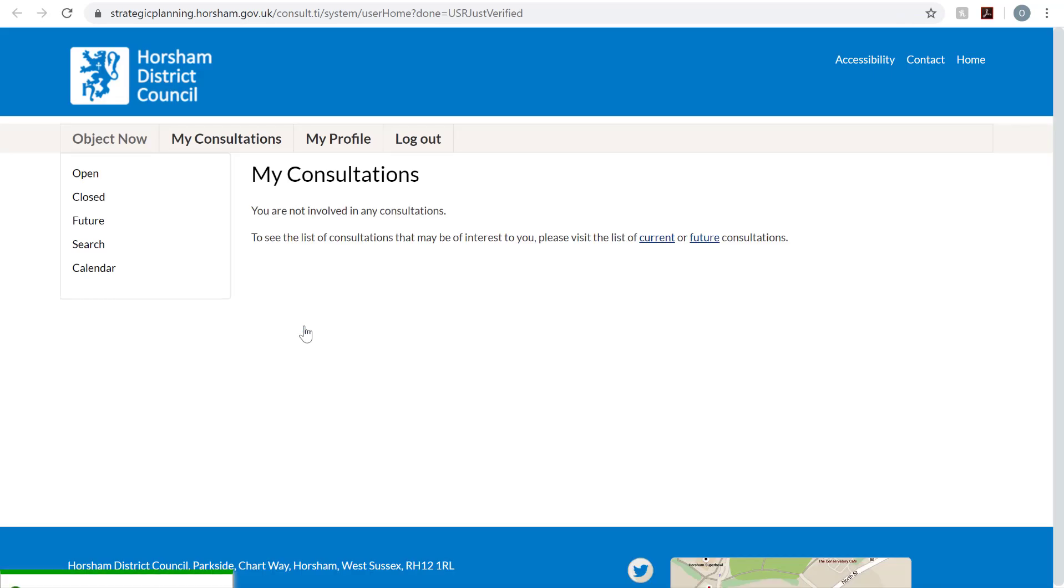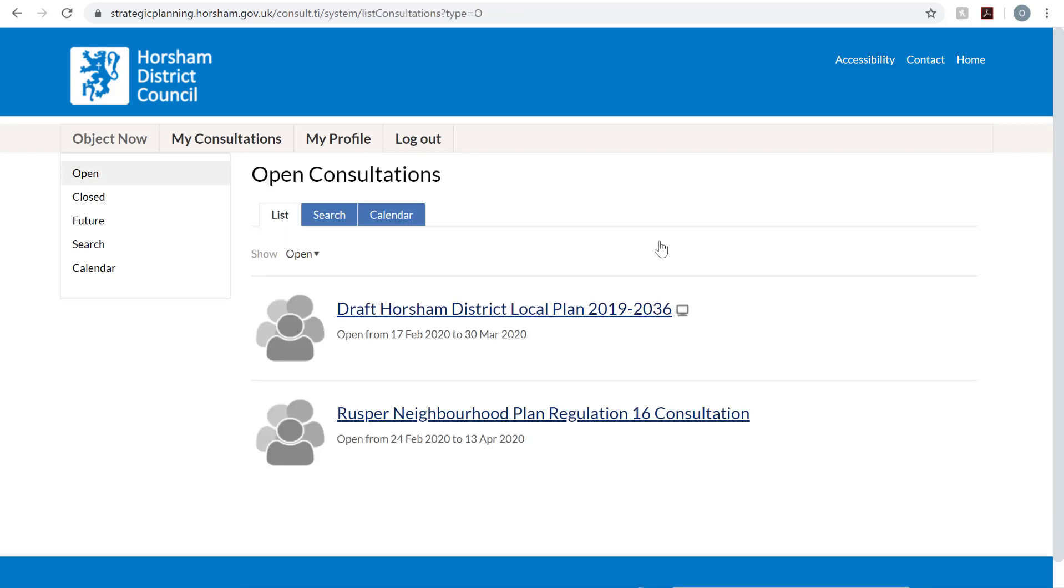To view the list of current consultations, click the Current link. Now click on the Draft Horsham District plan.